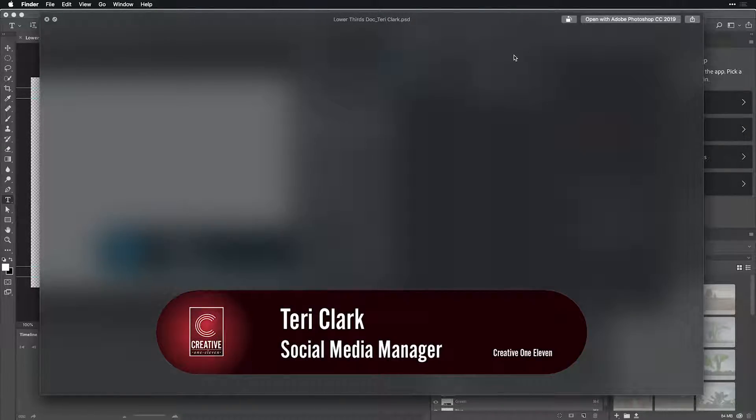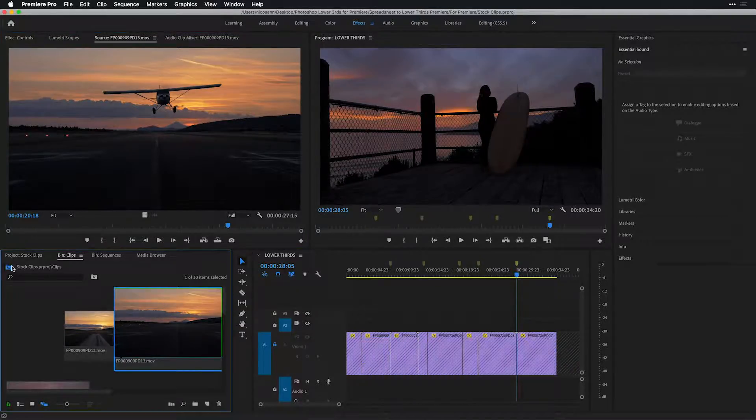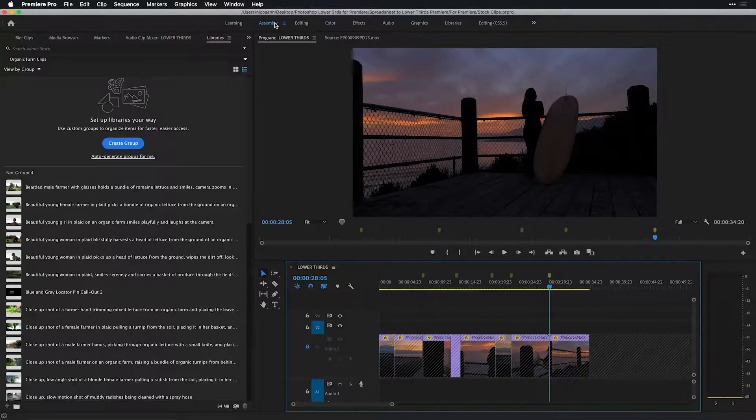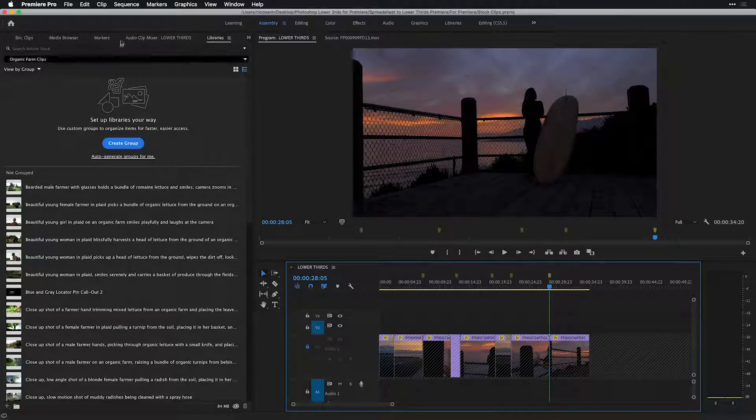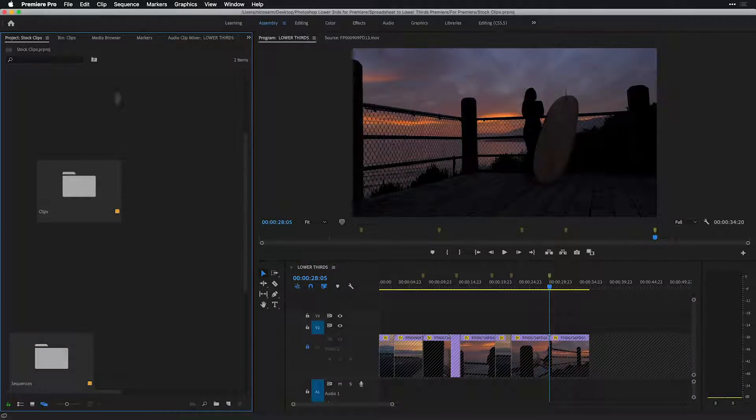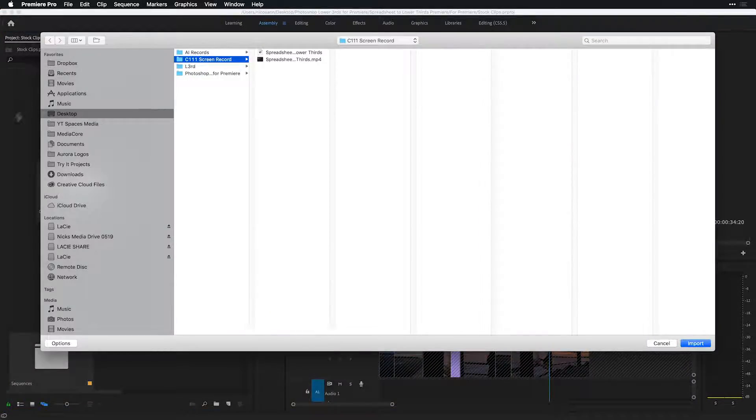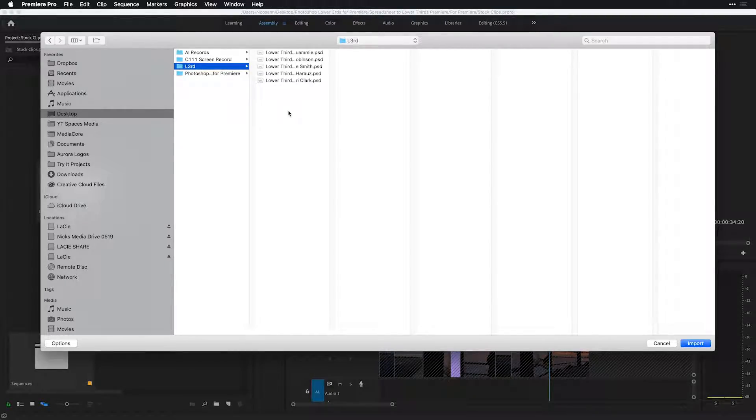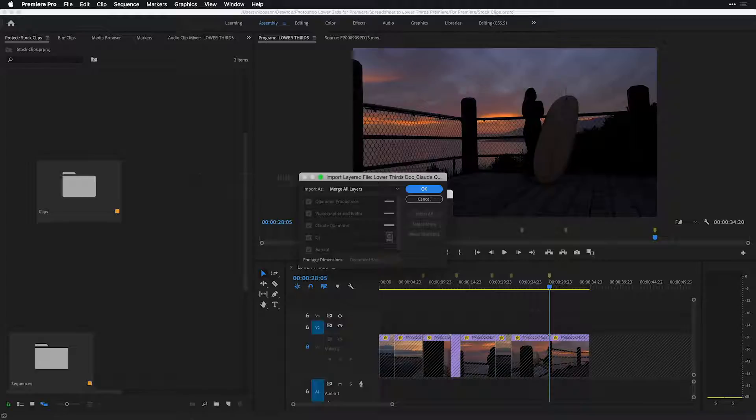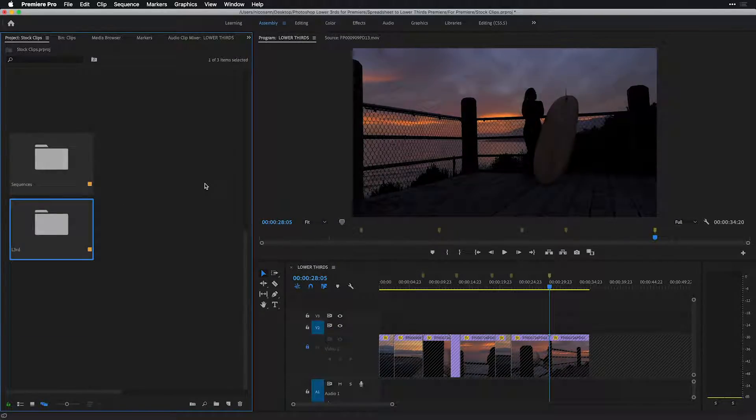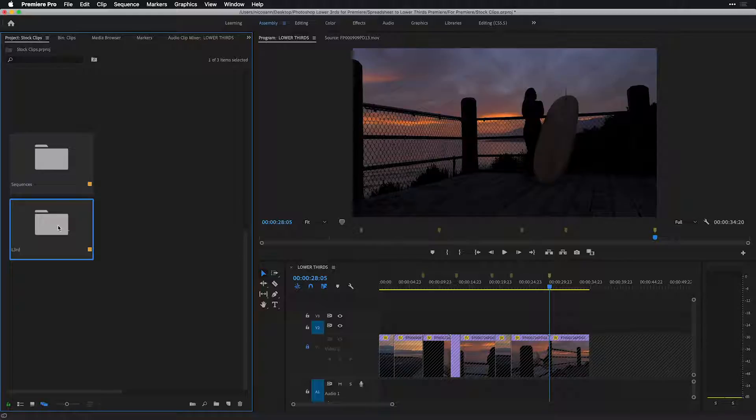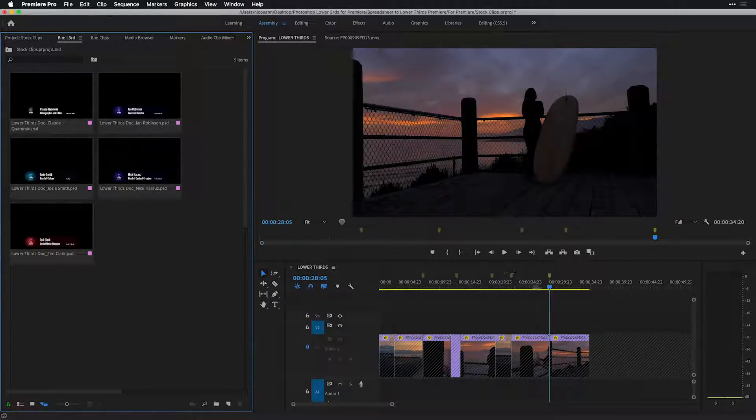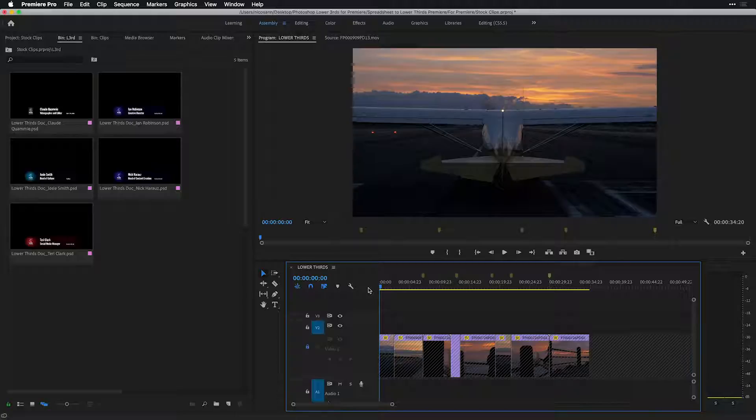And imagine you had a hundred of these to do heading inside of Premiere. I will head over to my assembly workspace, make sure that my project panel is showing, double click, and find that folder where I saved the five lower third Photoshop files. Choosing to import and making sure to bring in each of these assets as merged,